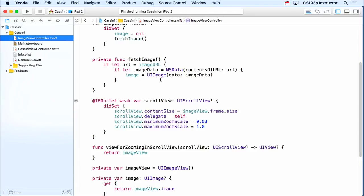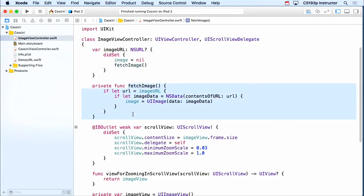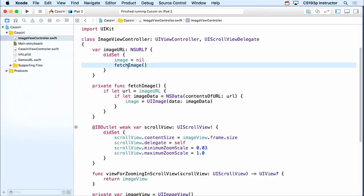Before I do that, I wanna talk about one other thing we should be doing here, probably in imageViewController. Notice that if someone sets our model, we immediately go off and fetch it. What if we never appeared on screen? What if this were something in a navigation controller — it got created, but no one ever clicked to cause it to happen on screen, but someone set our model. Really, we wouldn't wanna do this fetch, because it could be very expensive — it goes on the network, it's pulling down this thing. If I'm paying for cellular data, it's costing me money to get that Cassini image. So I probably don't wanna do this fetch image unless I'm on screen.